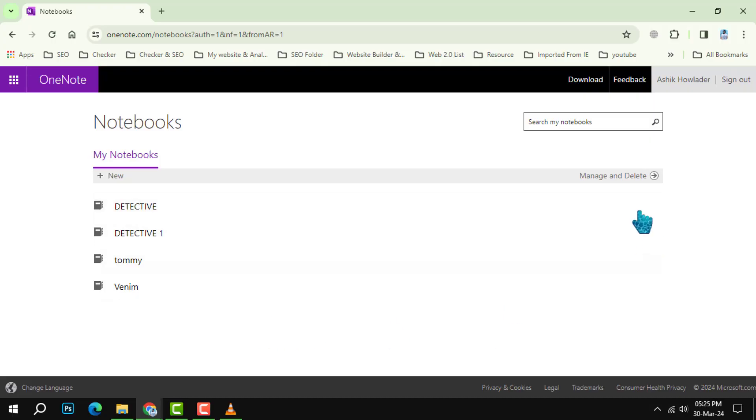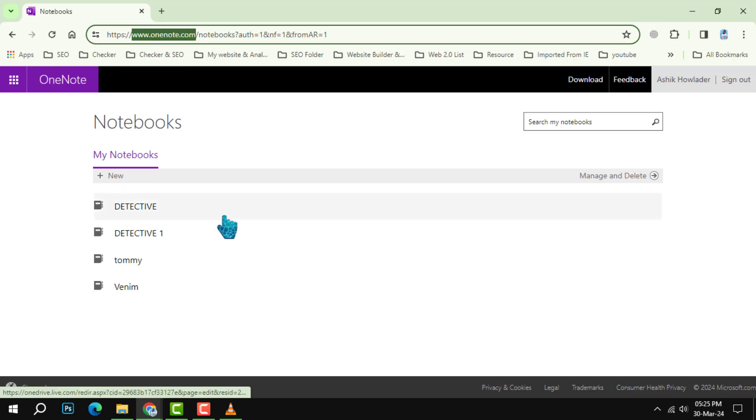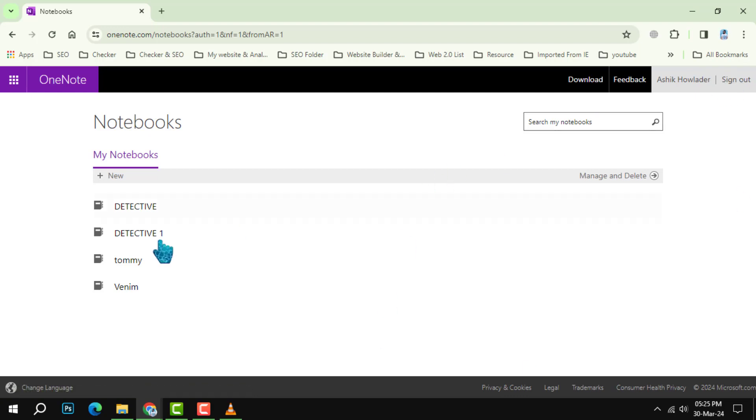Step 1. Open OneNote for the web. Launch your preferred web browser. Navigate to OneNote for the web. If you are not already signed in, enter your credentials for the Microsoft account that contains the notebook you want to download.